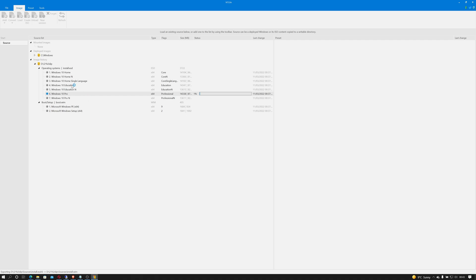Obviously if you're using the education version of Windows 10 or the home version of Windows 10 then you would select the version that you require.